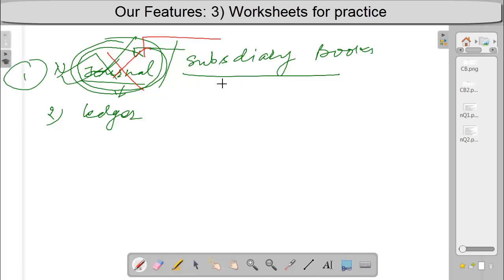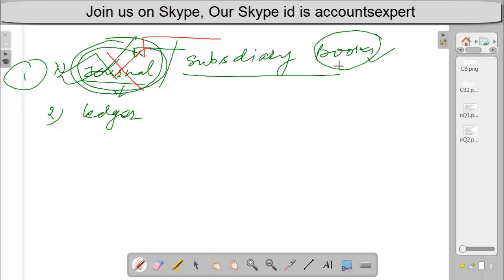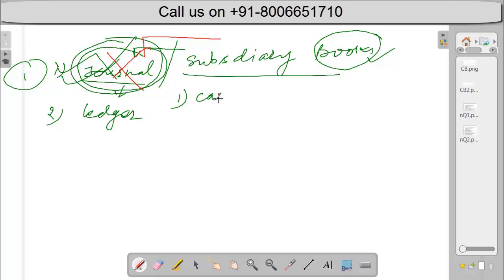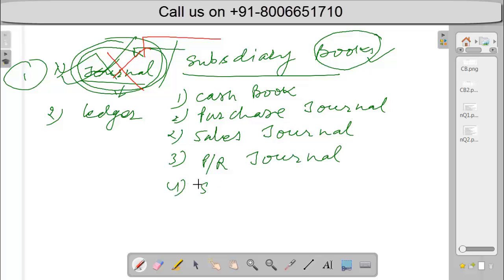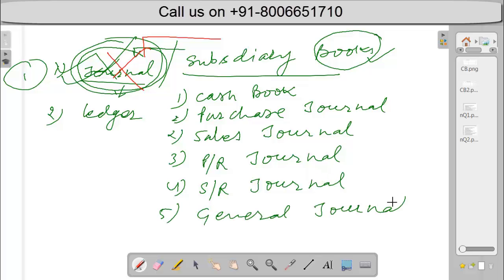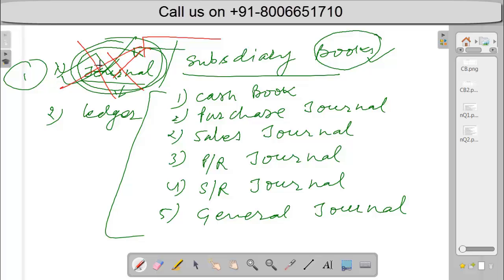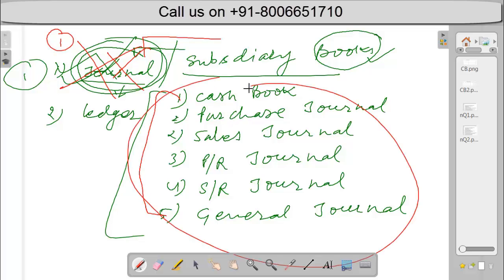This journal means only one journal, and subsidiary books means more than one journal. The books we will maintain are: first, the cash book; then the purchase journal; then the sales journal; then the purchase return journal; then the sales return journal; and finally a general journal. So the final conclusion is that in a large business, instead of maintaining one journal, we will maintain five journals, and these are collectively known as subsidiary books.